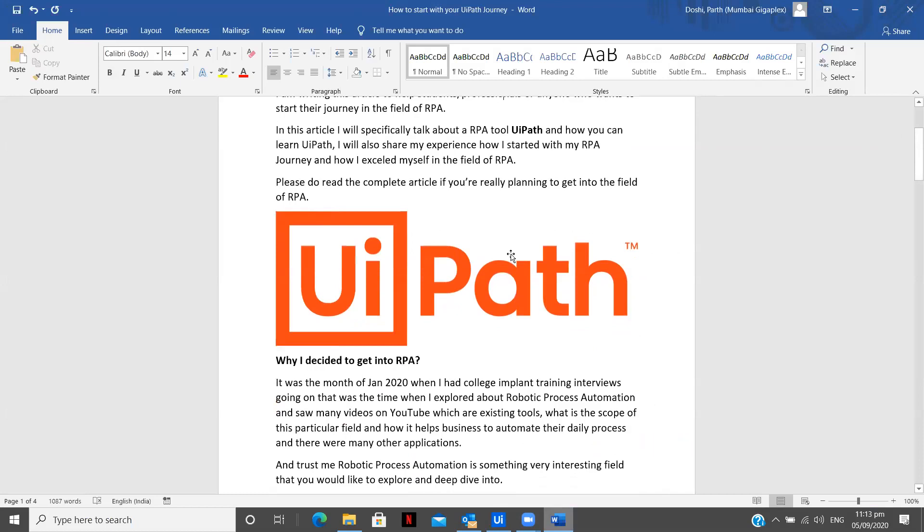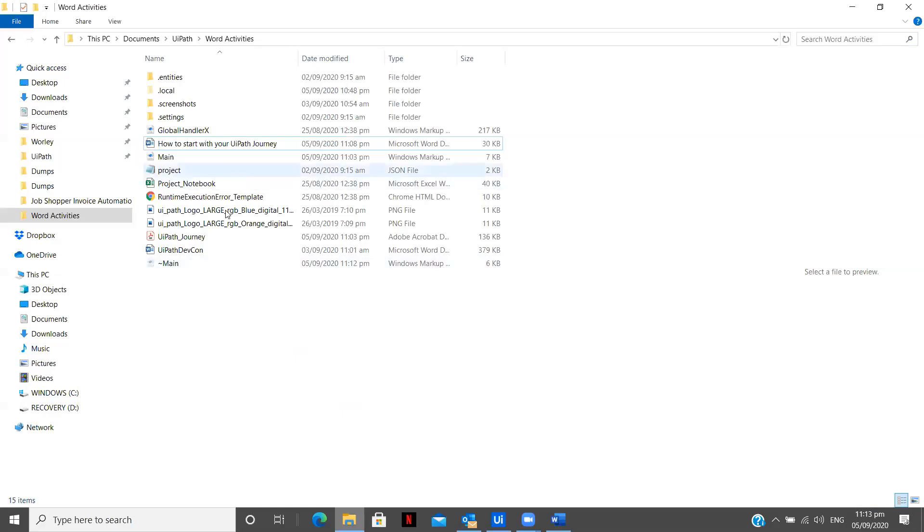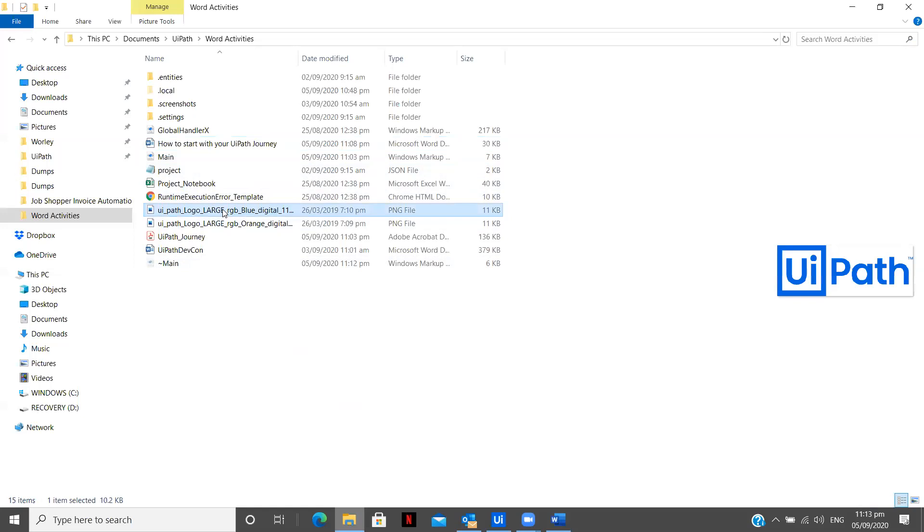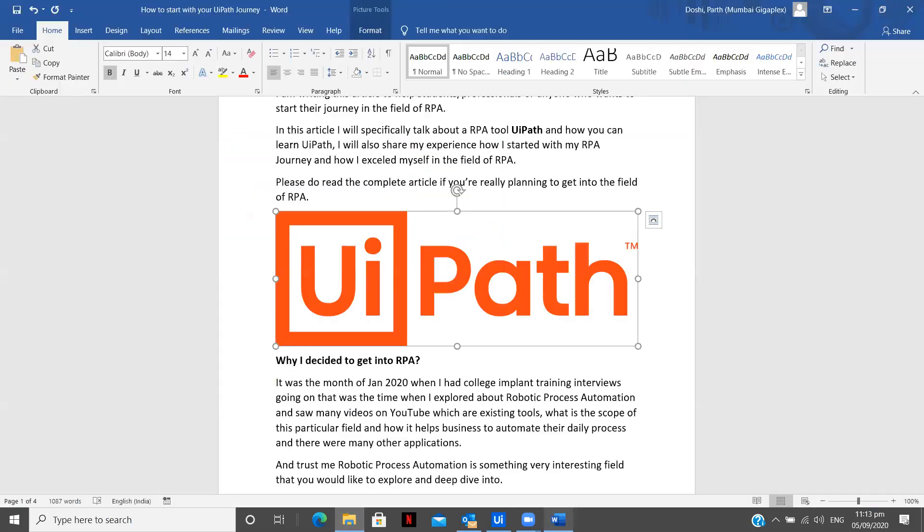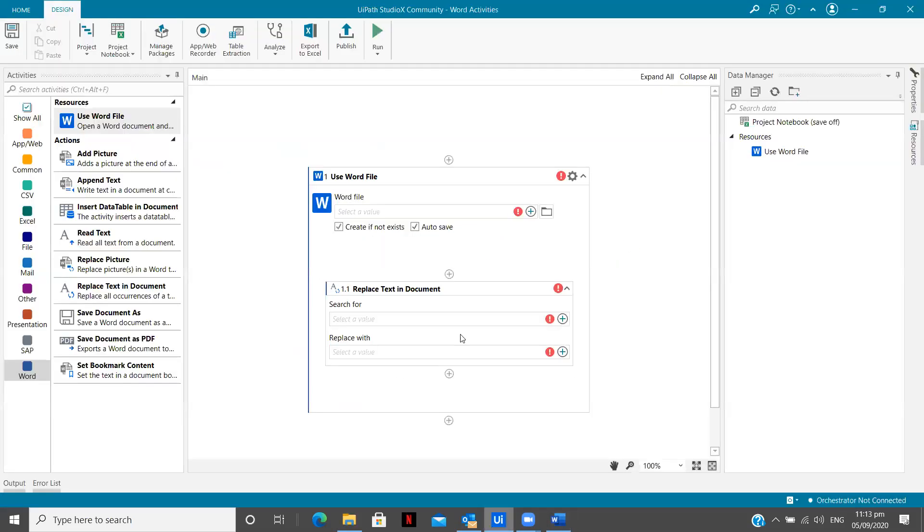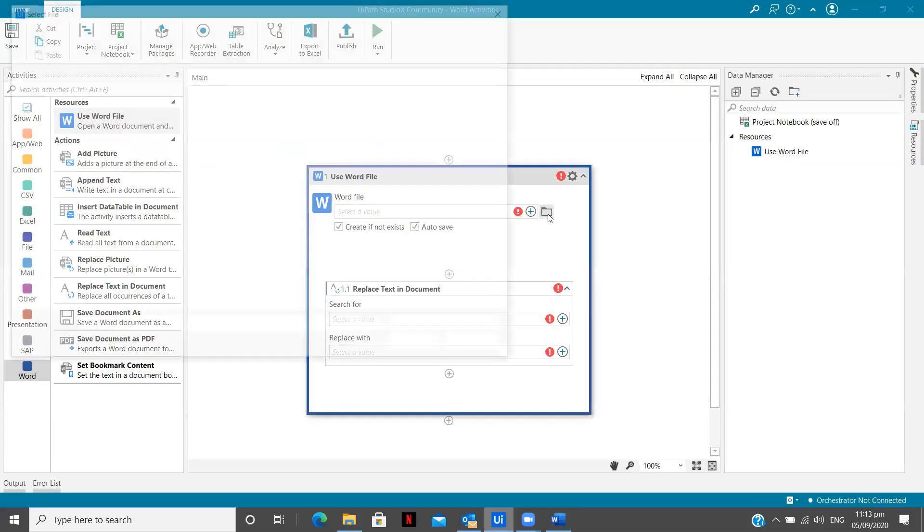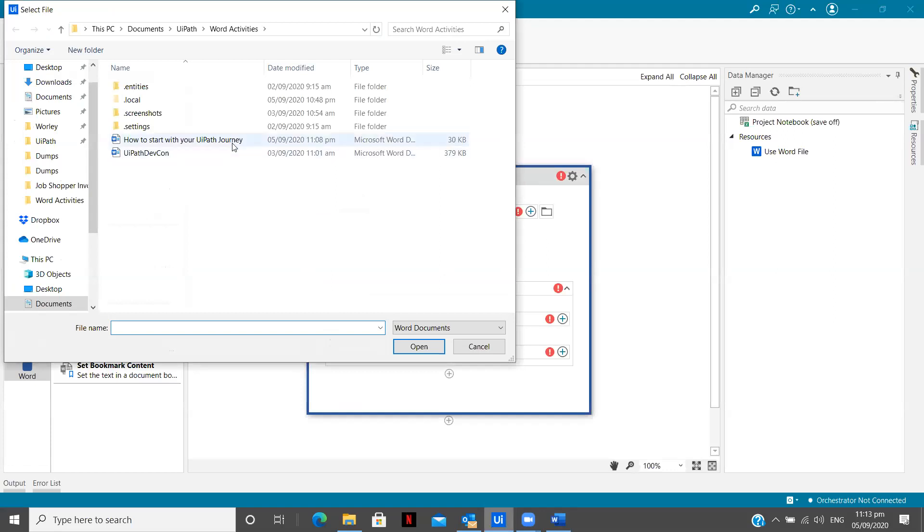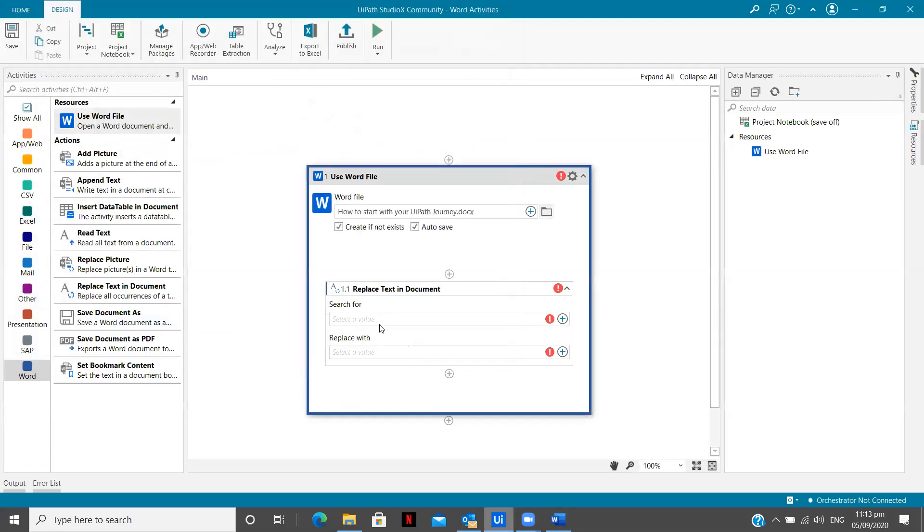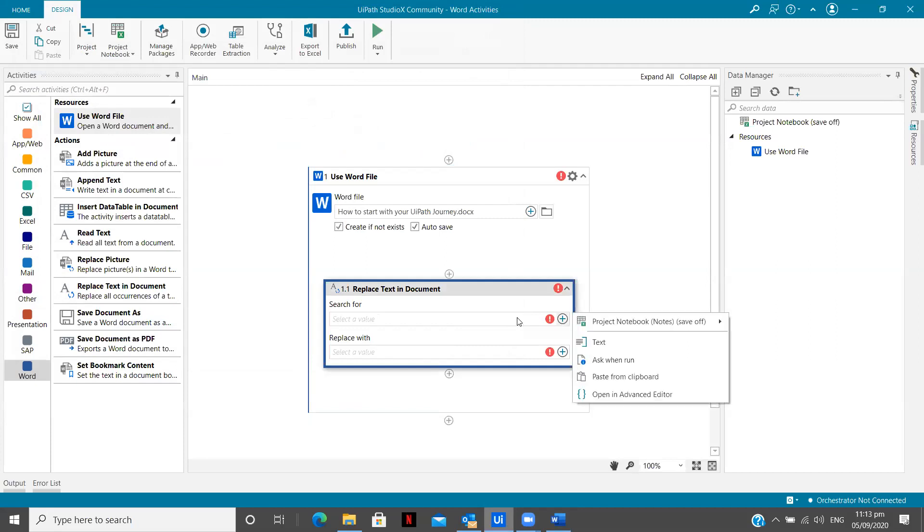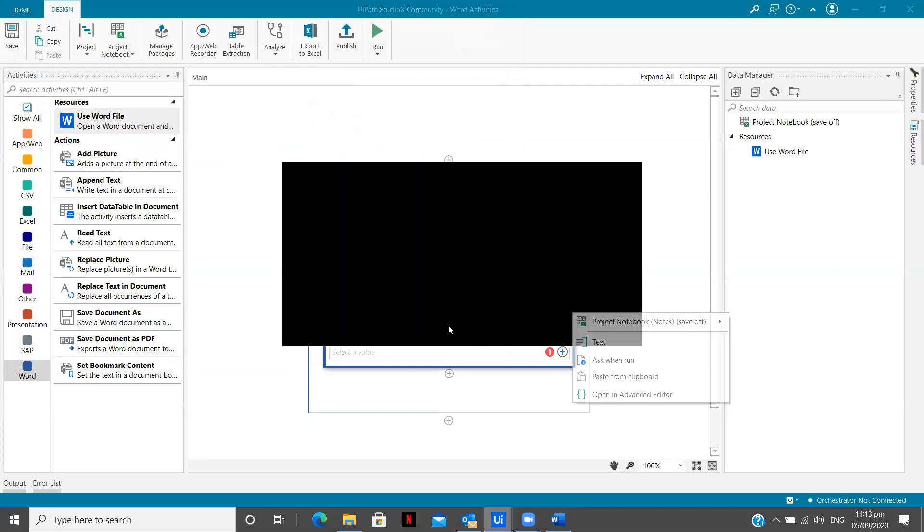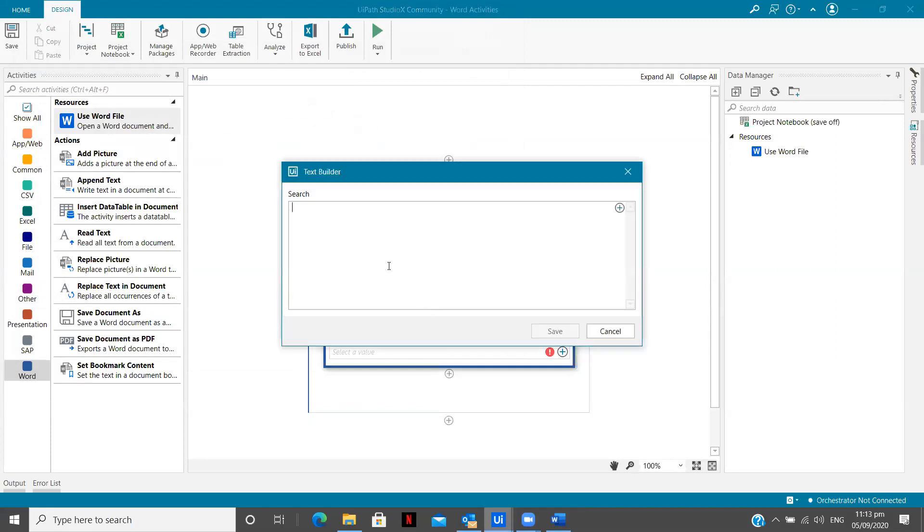And the next thing we are going to do is we are going to change this image to this particular image. So you see there is orange image in the Word document, but we are going to change it with the blue image. So let's see how we can do that in our UiPath Studio X. First of all, I am going to indicate the file over here. Now search for value, there are many ways to give it.